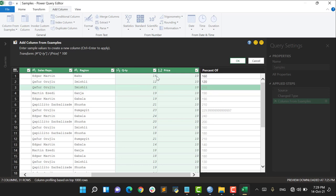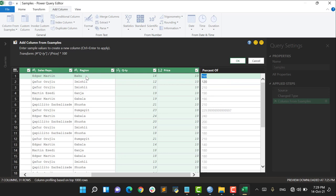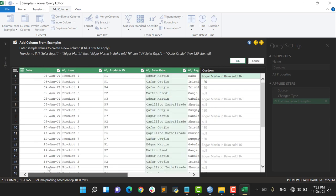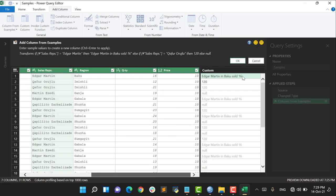After the second step, Power Query understands that the user wants to multiply Quantity with Price. And one more thing I would like to tell you is that, for example, I would like to say that the sales representative located in a region sold some amount of product. So I say Edgar Martin in Baku sold 16. Is that, for example, I would like to say Product 1.